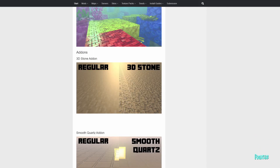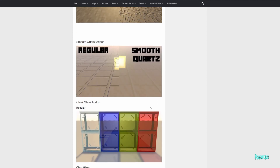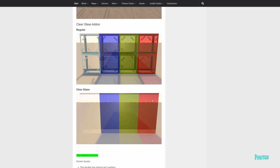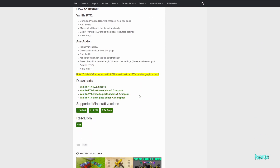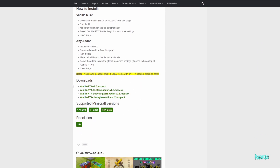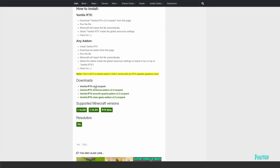He's also given you some options for additional add-ons. For example, if you prefer the rougher look of the 3D stone, he's given you the option for smooth quartz and also some options for clear glass. He might have more options since he's updating this very regularly. Come down to the bottom and you'll see all the downloads available — choose the one you prefer and click download.